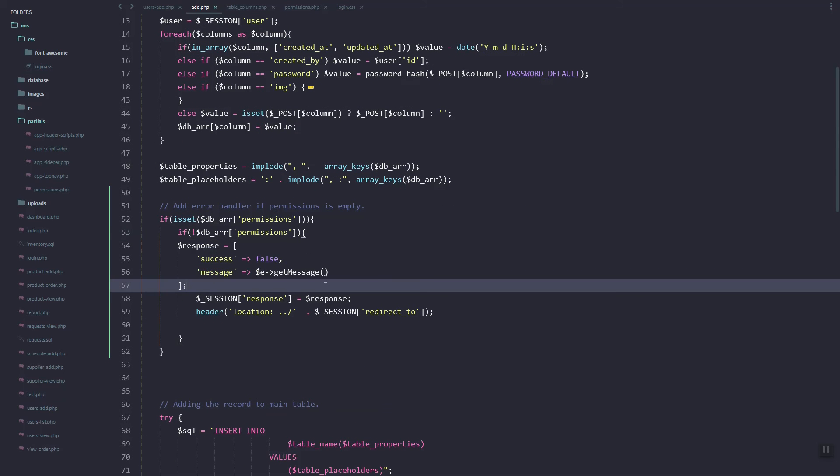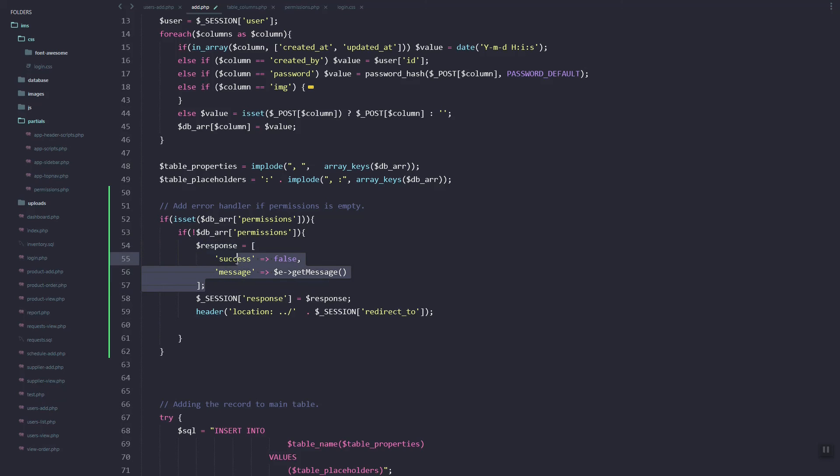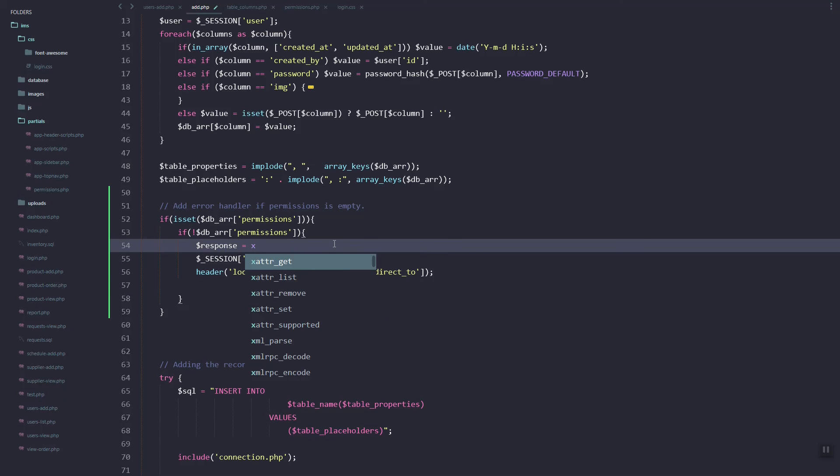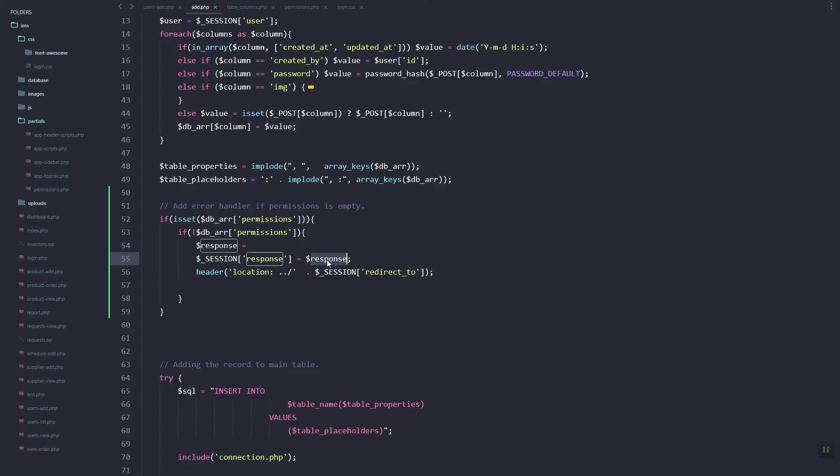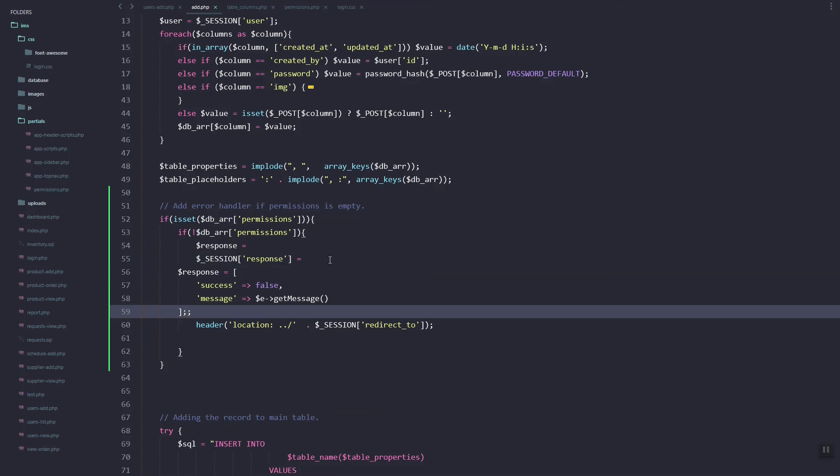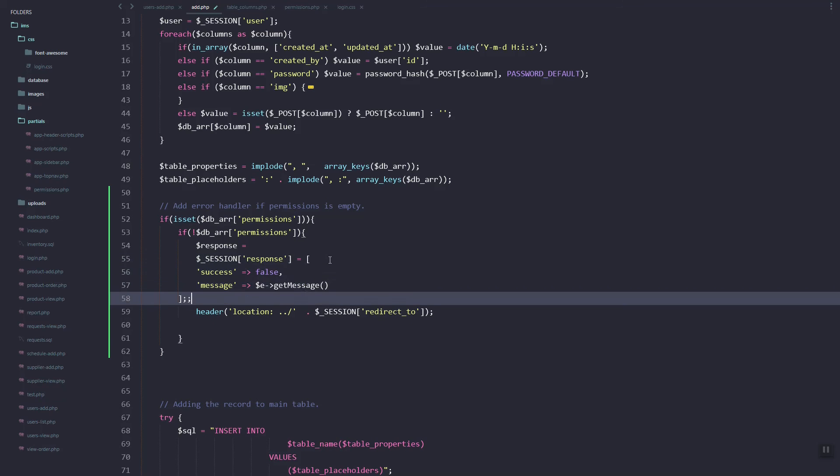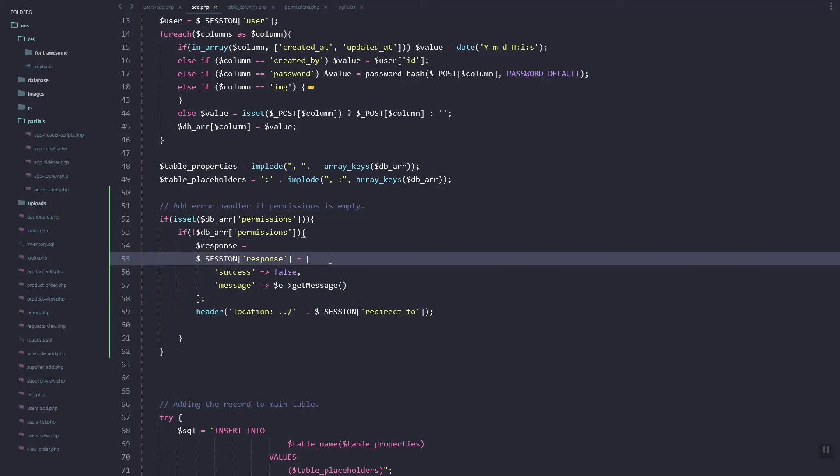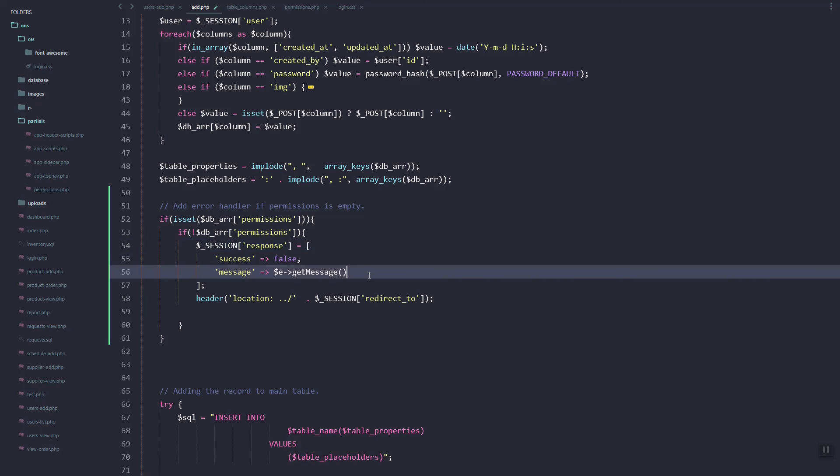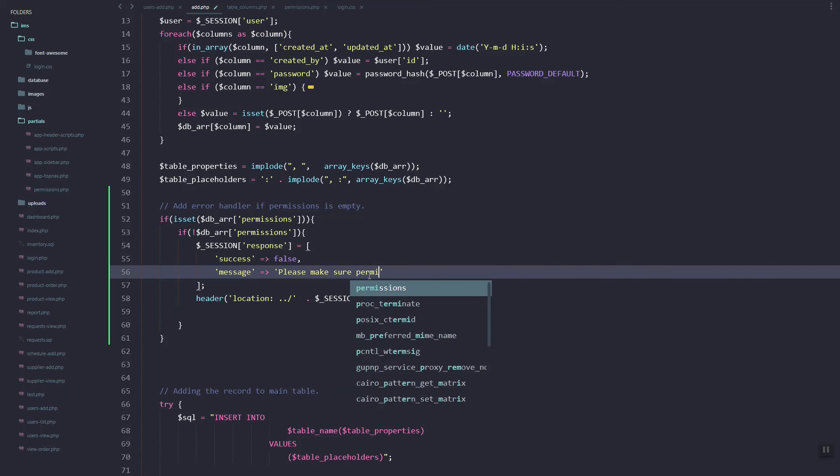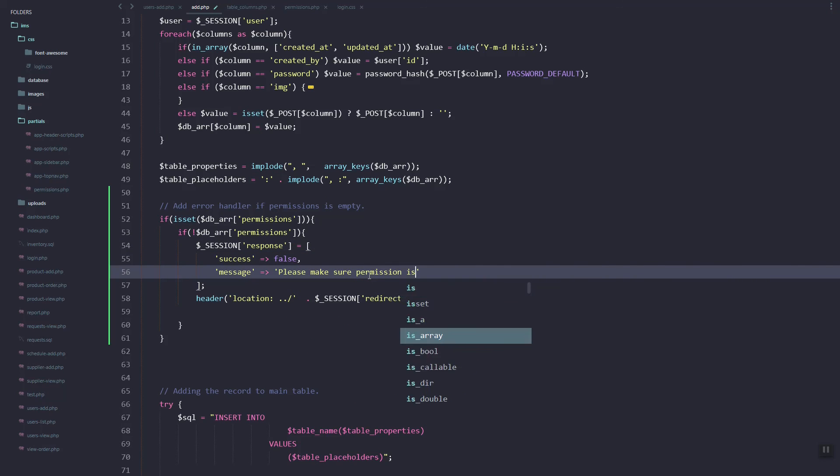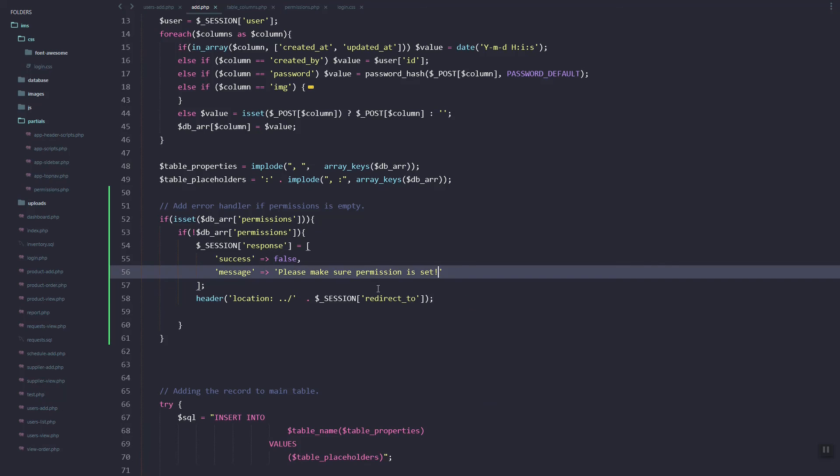The response would be the message. Let's describe that. So instead of success, let's just put it directly in the variable. This will be false and the message would be please make sure permission is set.